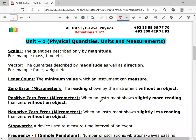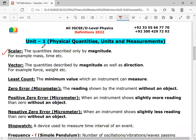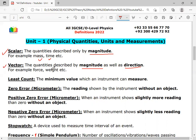The first definition in unit one is scalar quantity. Quantities which can be described only by magnitude, without direction, are called scalar quantities. For example: mass, time, speed, distance, etc. The second definition is vector quantity. A quantity which can be described by magnitude as well as direction is called a vector quantity. For example: force, weight, velocity, and acceleration. The key difference is that scalar quantities have only magnitude, while vector quantities have both magnitude and a definite direction.